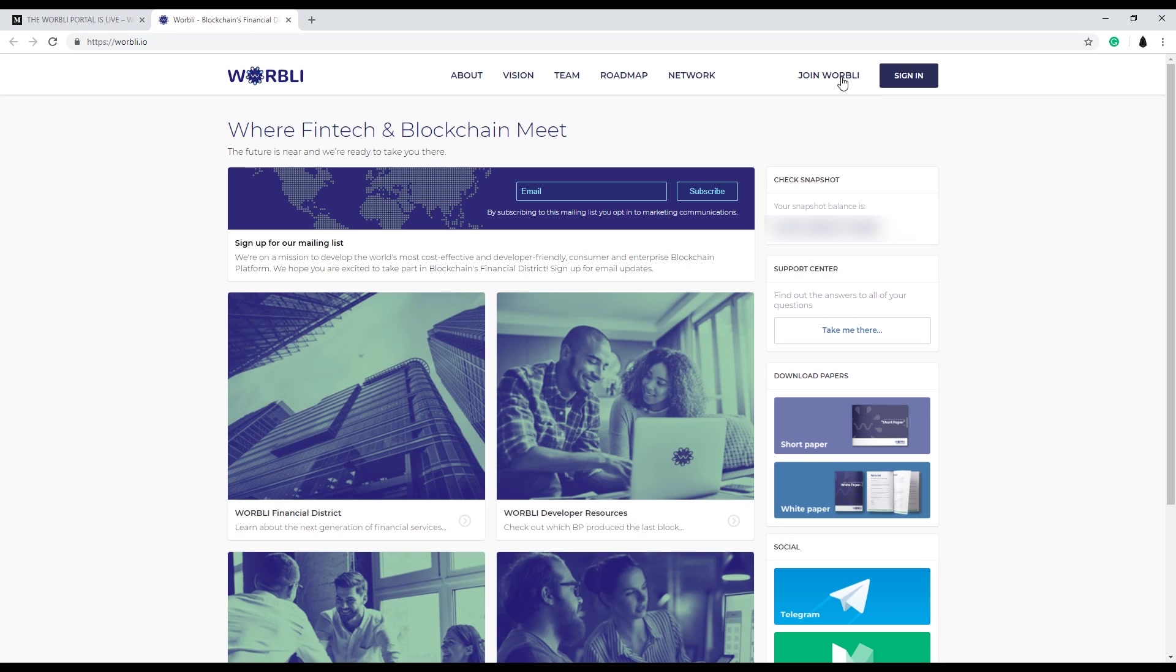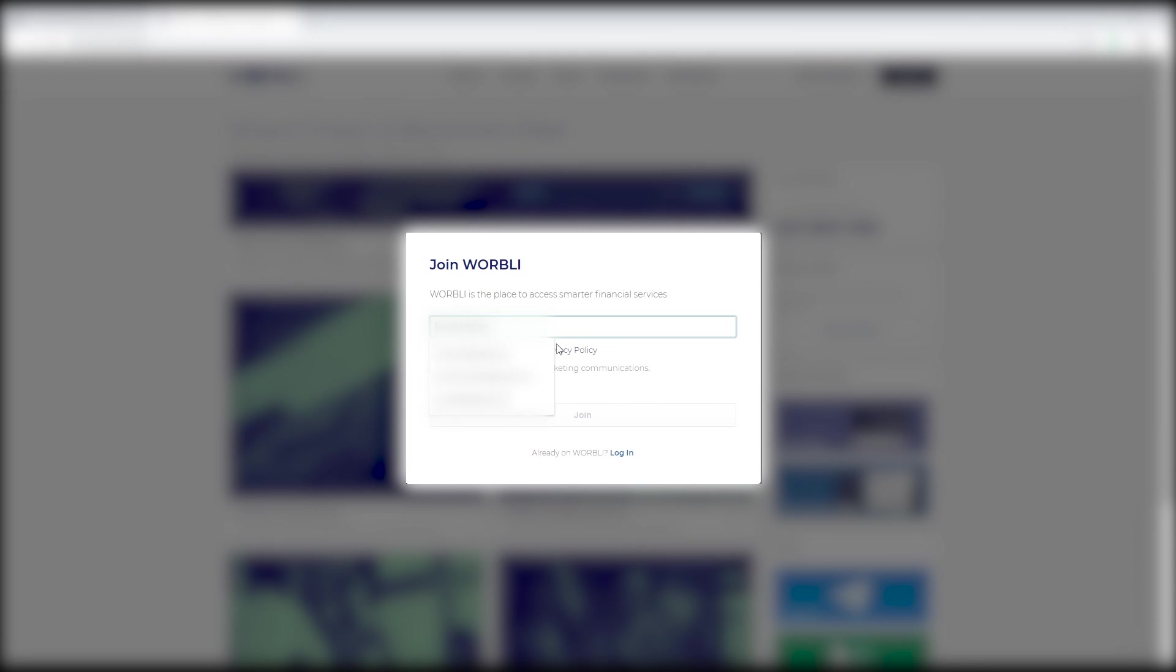Once you've decided which account to use, hit the join Warbly. Enter your email address, agree to the terms, and click join.